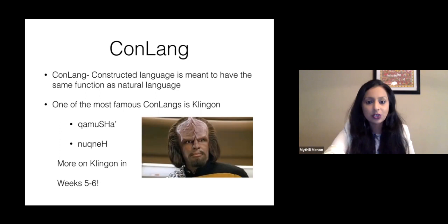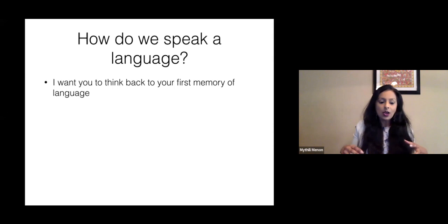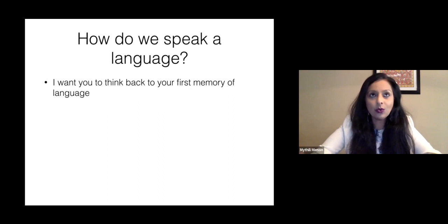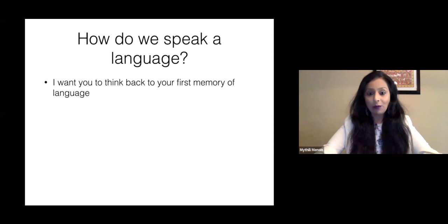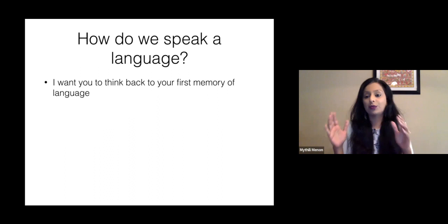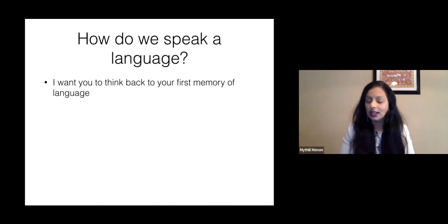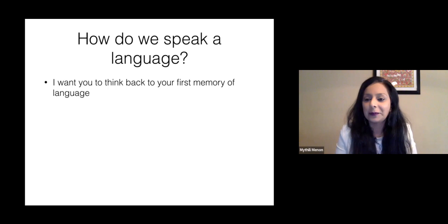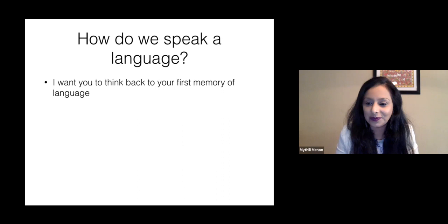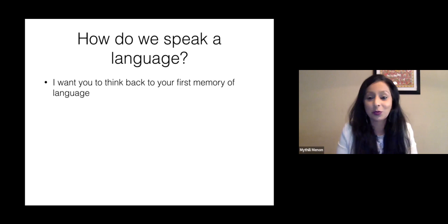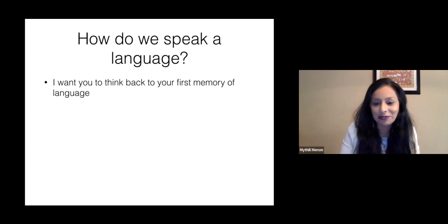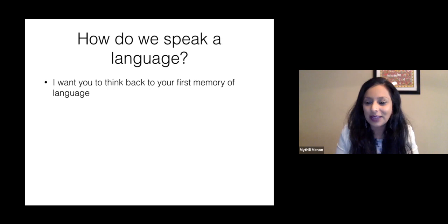We all speak a language, but do you remember when you started speaking as a baby? I want you to think back and try to remember what your first memory of language was. It might not be easy to remember, but try to go back in time. Does anything come to your memory? Do you remember what your first word was, or maybe something your mom or dad told you — whether you said 'dad' first or 'mom' first?